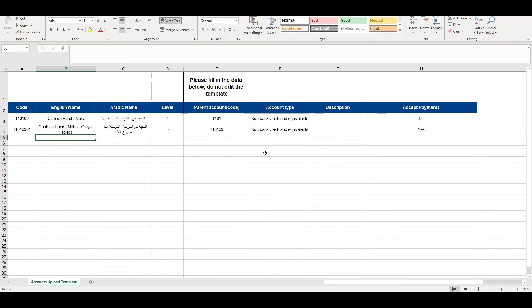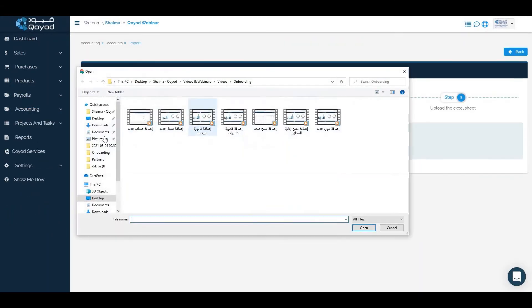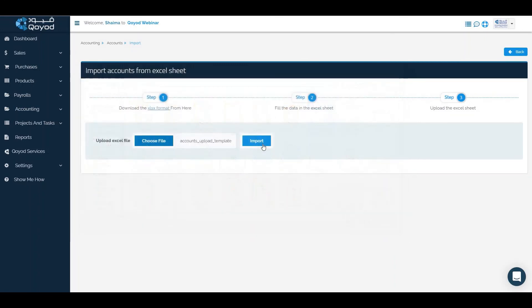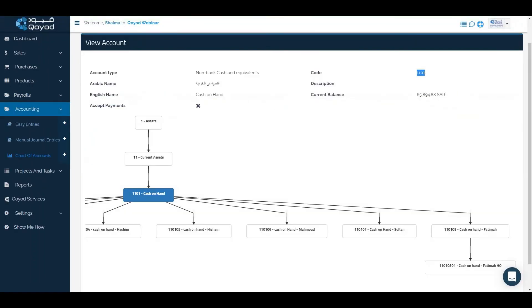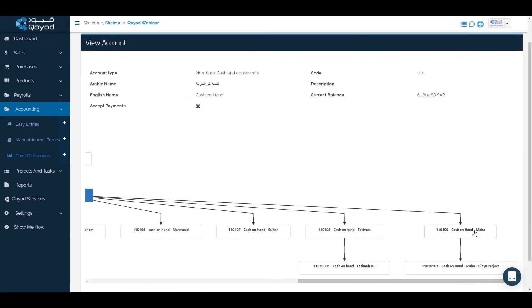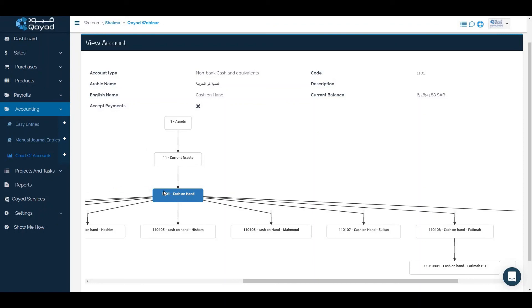We will save the file, then choose file and import the required form. We will click import. The accounts should be imported shortly. We will check if the import was successful. We can find cash on hand Maha and, under it, cash on hand Maha for the project, both imported under cash on hand.